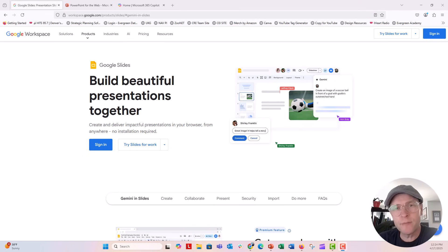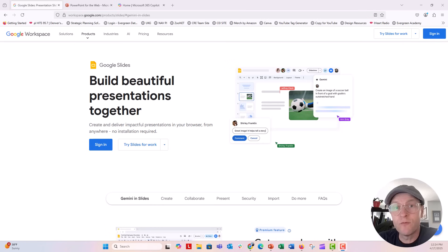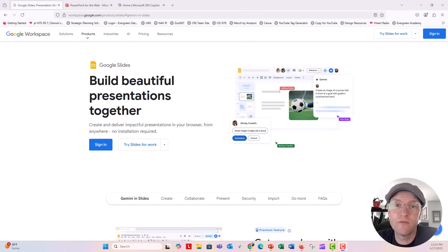Hey everyone, this is Nick. I wanted to jump on and let you know that you can use PowerPoint for free, just like you can use Google Slides for free.